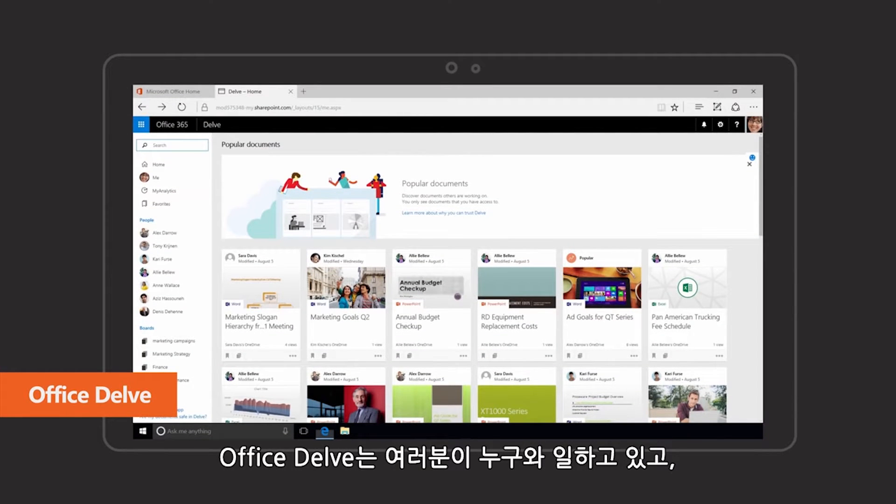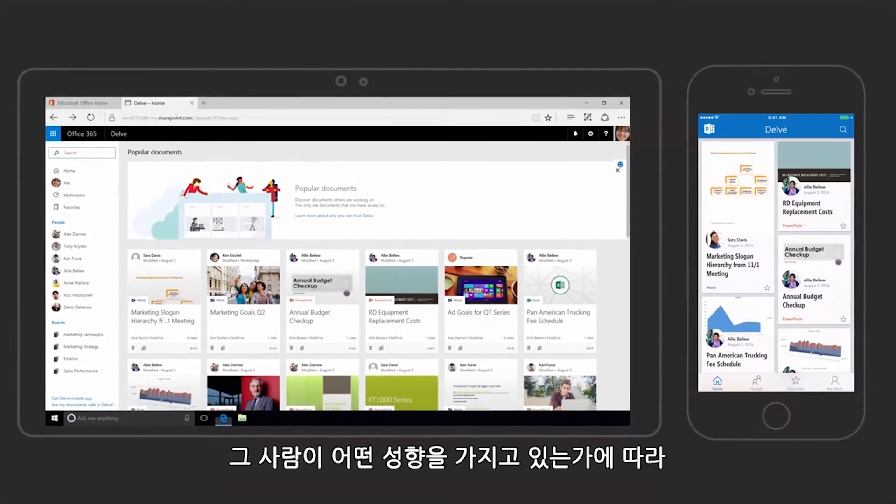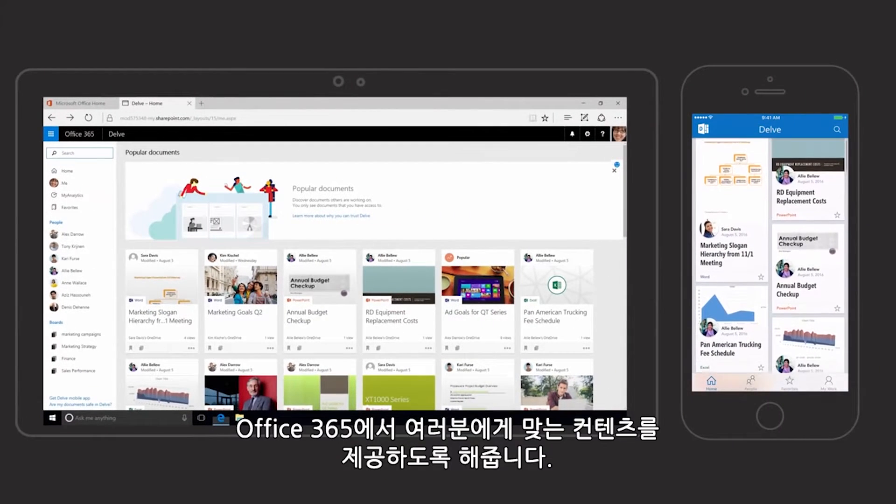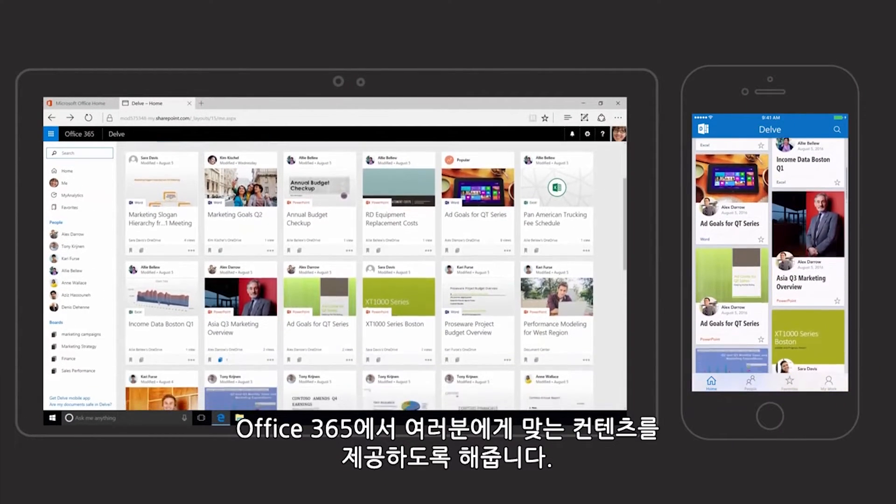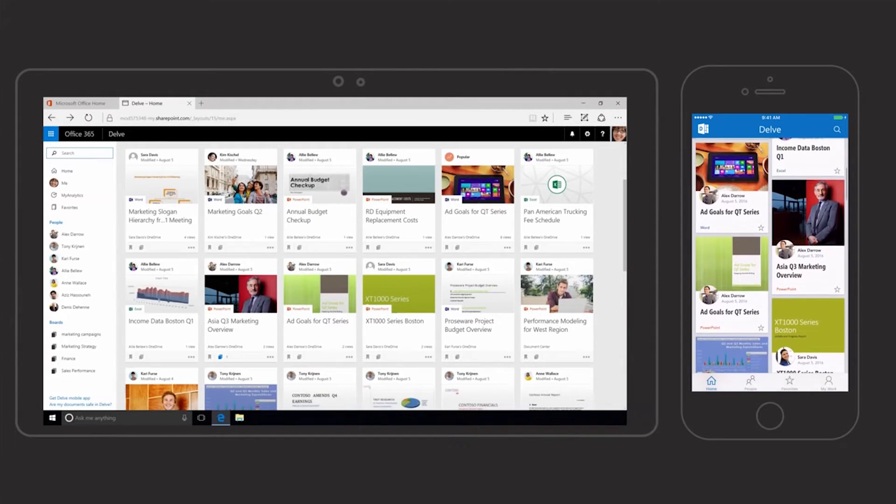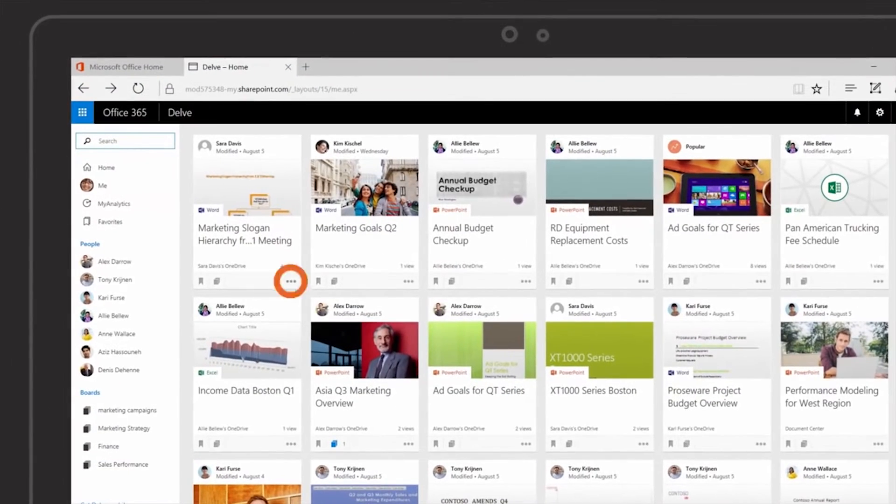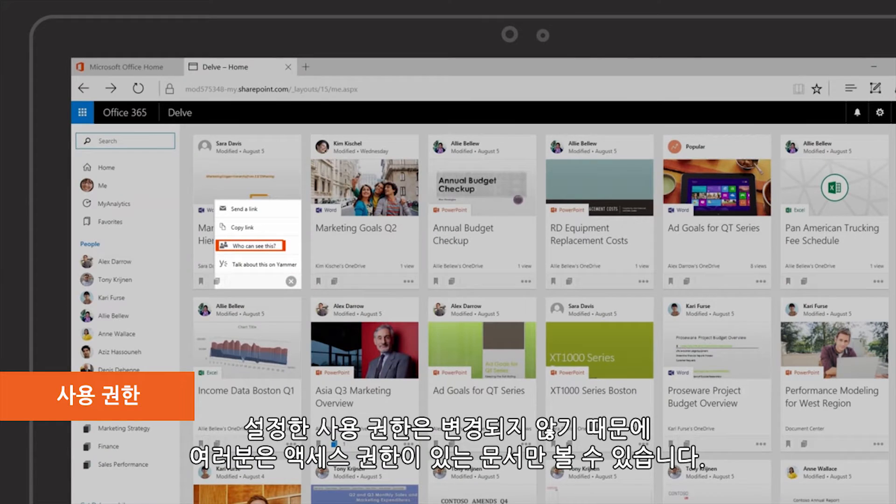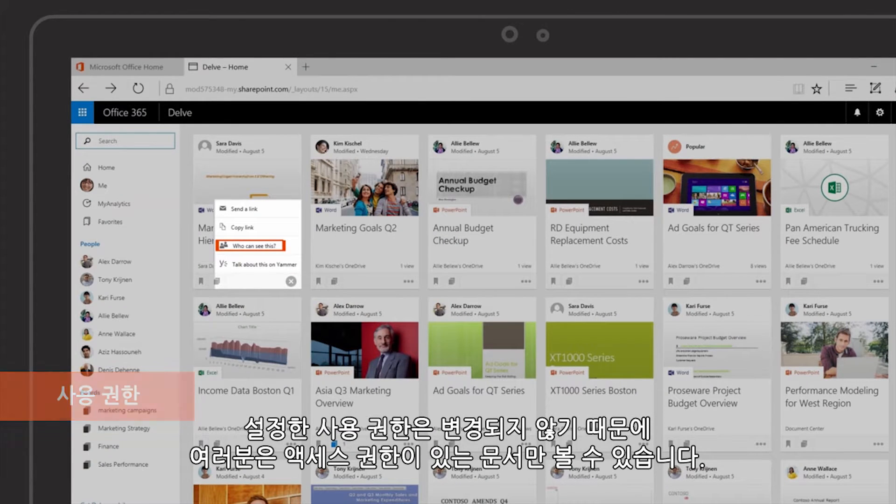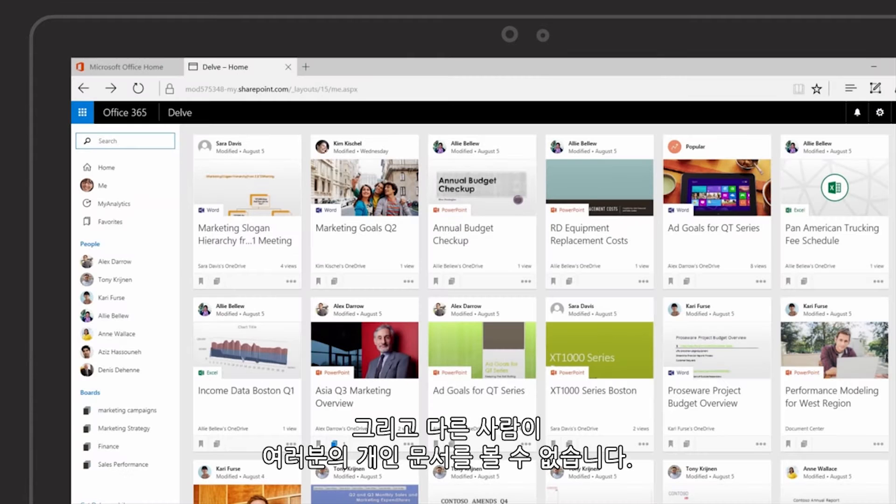Office Delve services personalized content to you from across Office 365 based on who you work with and what's trending. Established permissions are not changed. You'll only see documents that you have access to and other people will not see your private documents.